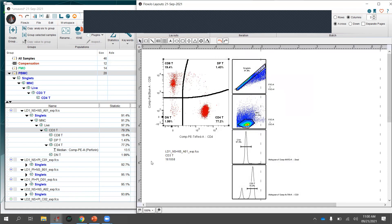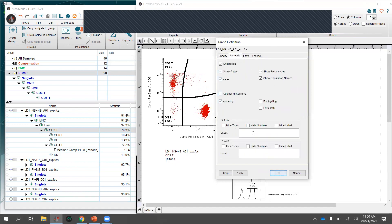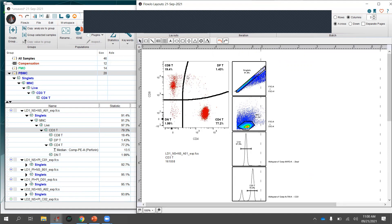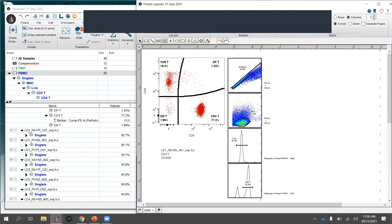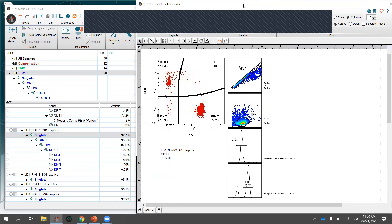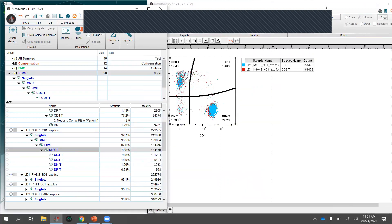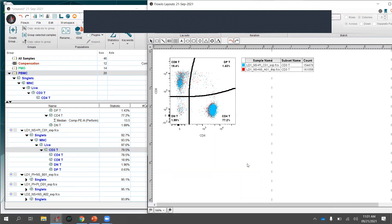For plots dragged into the layout, you can double-click to change from contour to pseudocolor, adjust to a dot plot, change colors, and simplify axis labels using the Annotate function — for example, just labeling the axes 'CD4' and 'CD8' for a cleaner look. You can also change font size for publication. Overlays are another option: drag a second sample over the same gate to directly compare two donors on one plot, with frequencies shown on the side.